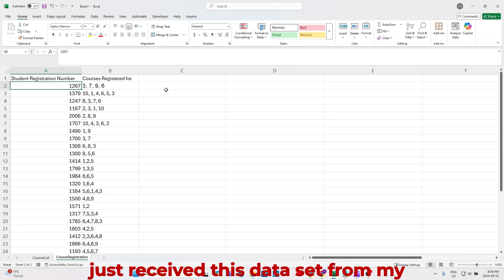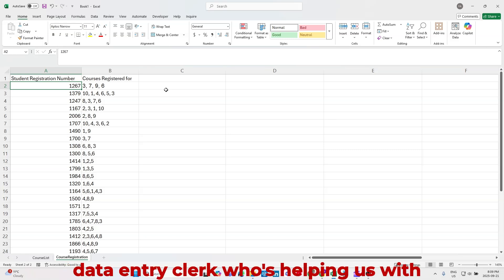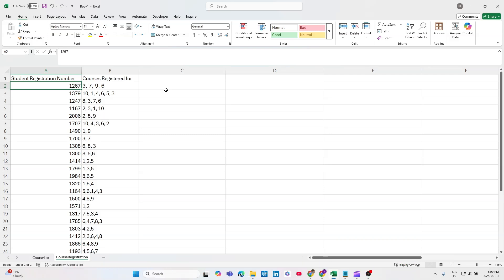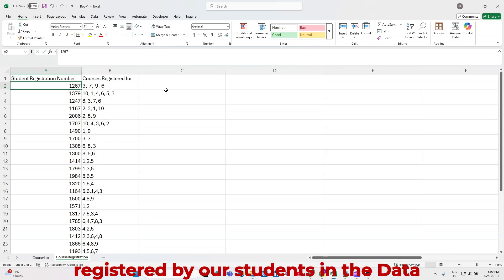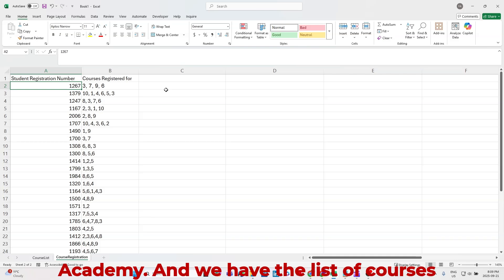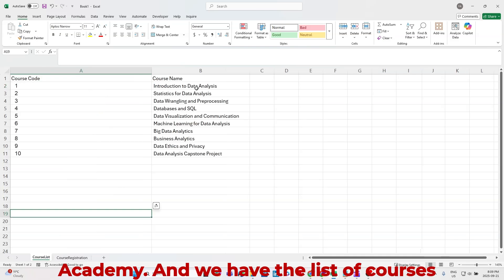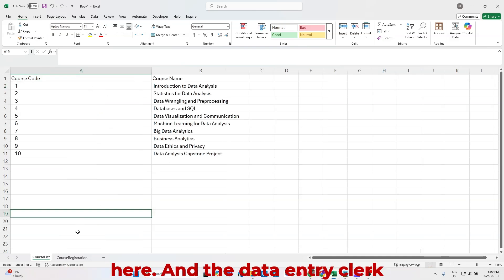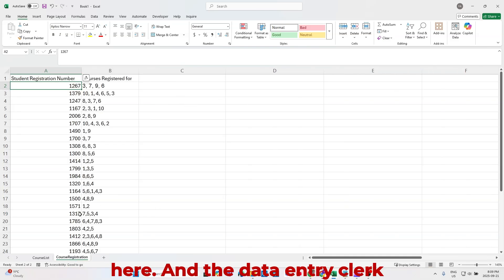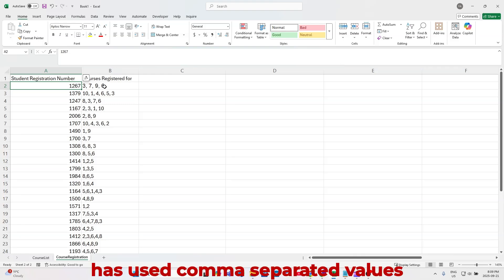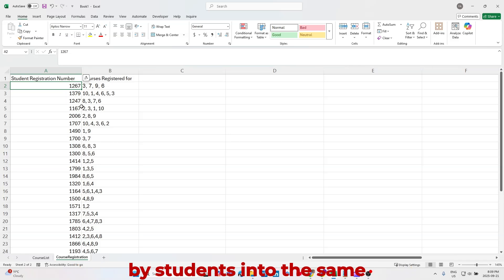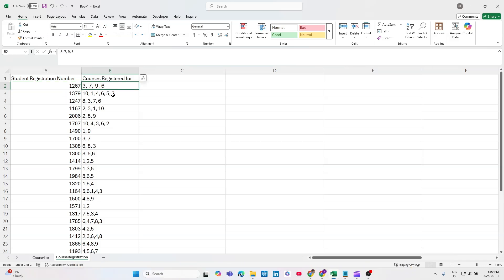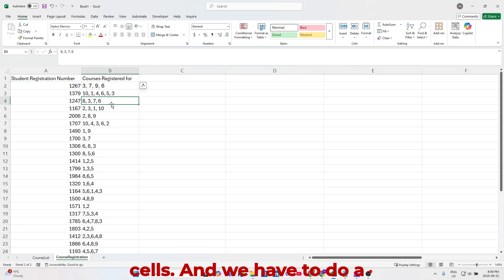So I've just received this data set from my data entry clerk, who's helping us with putting together all of the courses registered by our students in the data academy. We have the list of courses here, and the data entry clerk has used comma separated values to input all of the courses registered by students into the same cells.